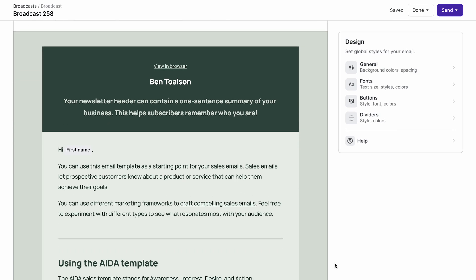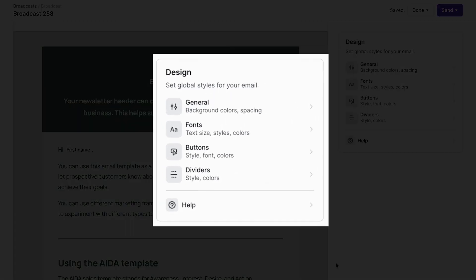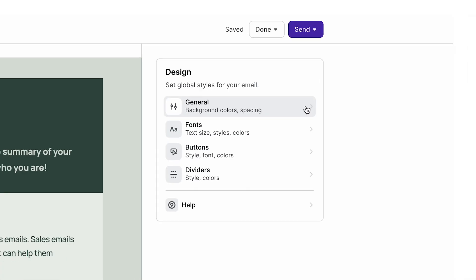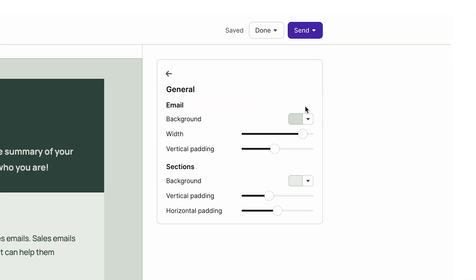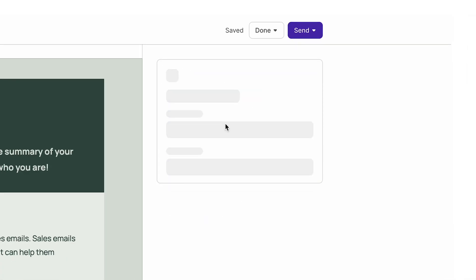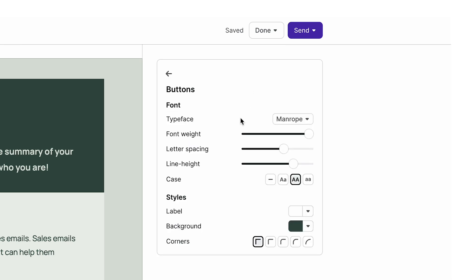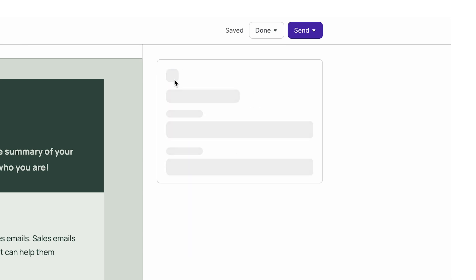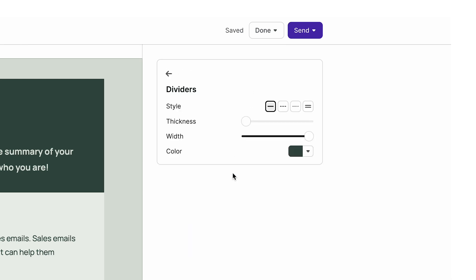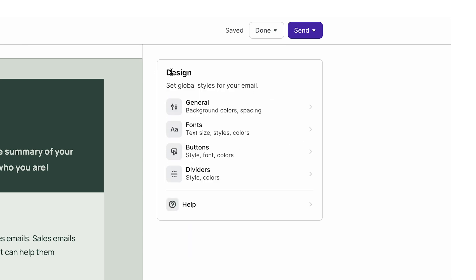In the upper right is a design panel where you can set global styles for your broadcast. General for background colors and spacing, fonts, buttons, and dividers. You can override these options later by adjusting the options for individual elements in the email builder.